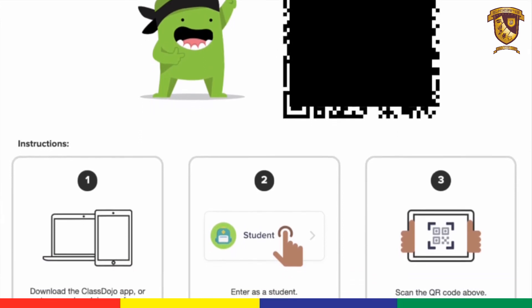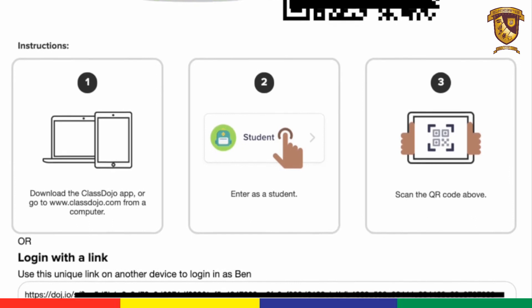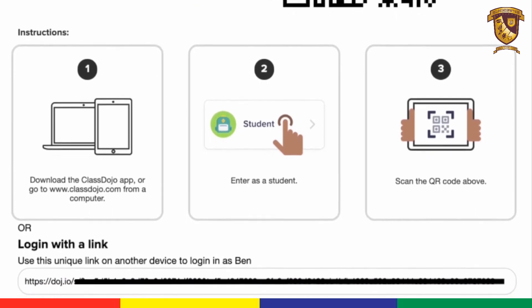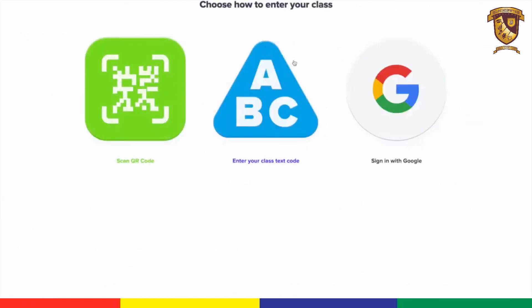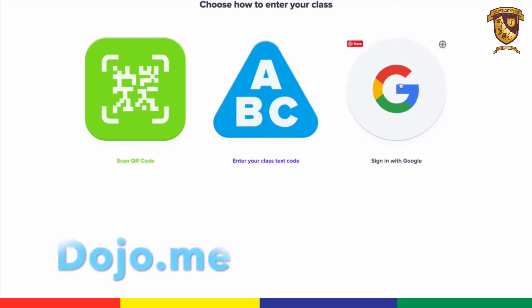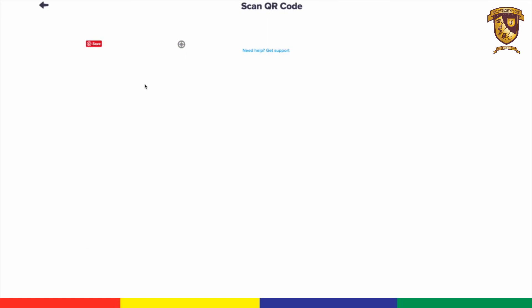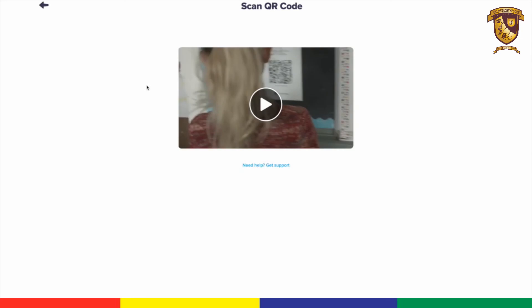Paste it into a new tab on the web to log into your student account. I'm going to use Google Chrome and go to dojo.me. You'll see there are three different ways to sign in: QR code, class text code, and your Google login. If you're already set up with your Google login, go for it.